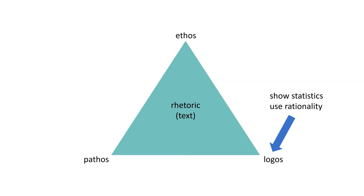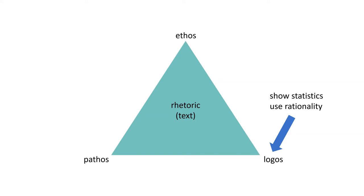Or you might use logos, show statistics, facts, or even just rationality. If this thing happens, then this does. Sometimes logos can be a little bit misleading. People might think that facts are more persuasive than emotion, which isn't necessarily true. Keep in mind that all of this is subjective. It depends on how you utilize these things.